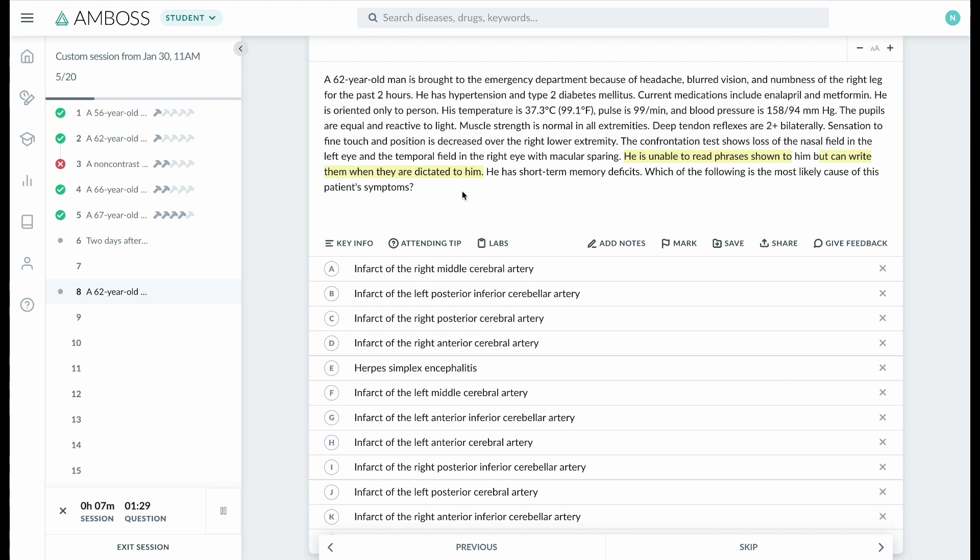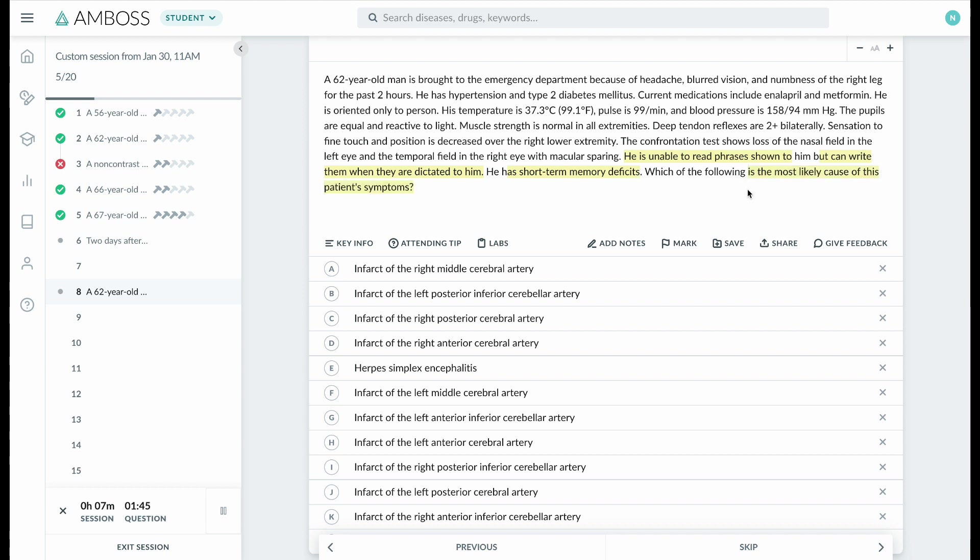cerebral artery stroke. Plus, this person has short-term memory deficits because short-term memory is formed in the hippocampus, which is the medial region I just showed you, and it's also supplied by the posterior cerebral artery. So which artery most likely caused this patient's symptoms? I know it's a posterior cerebral artery stroke, but I don't know which side. I'll be able to determine which side based on the person's visual field